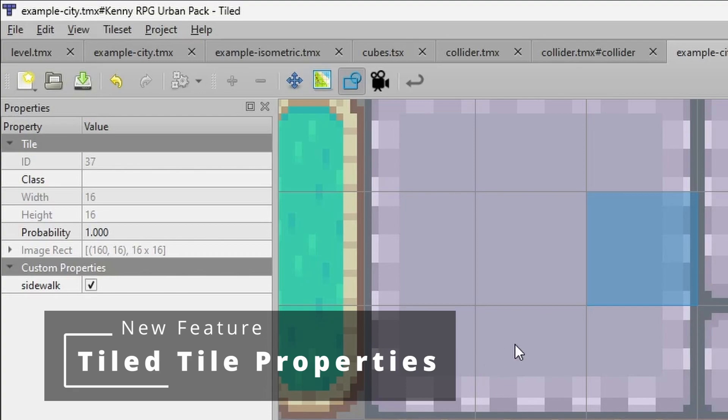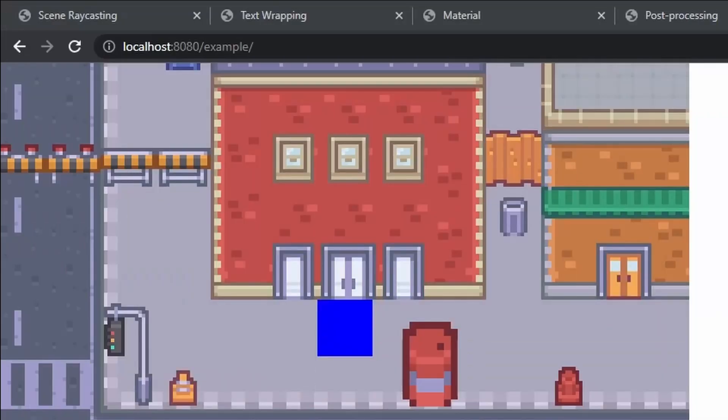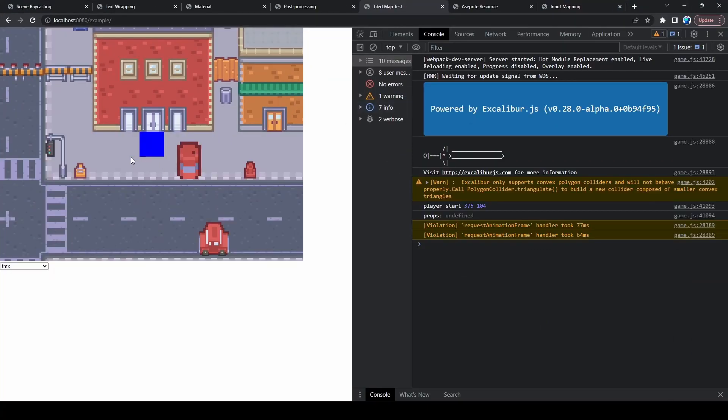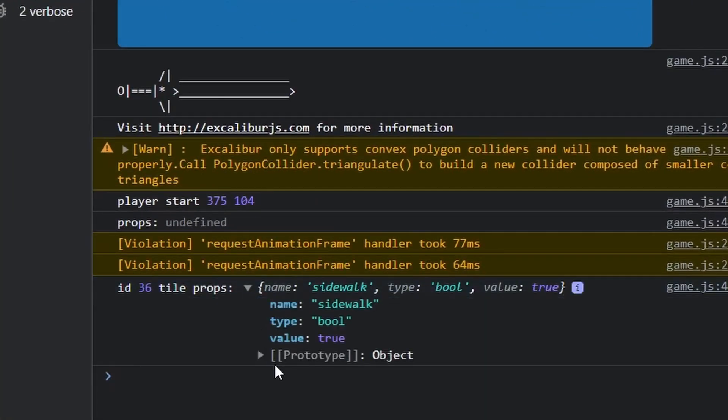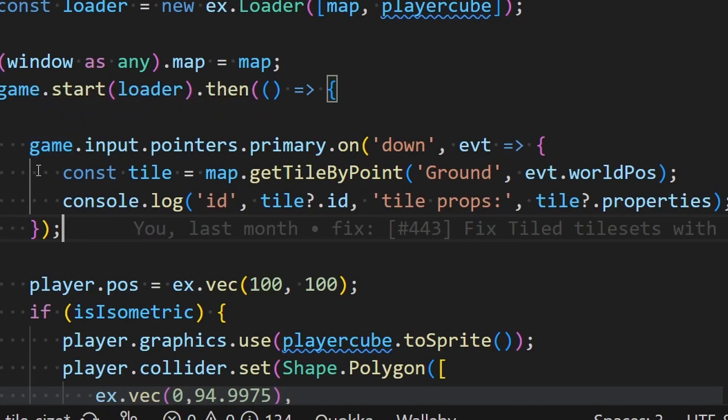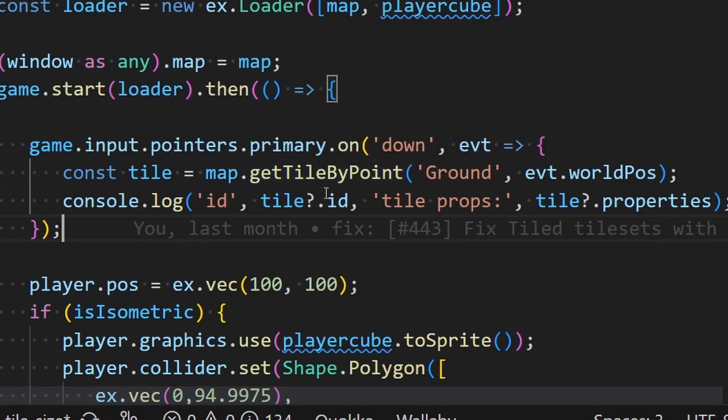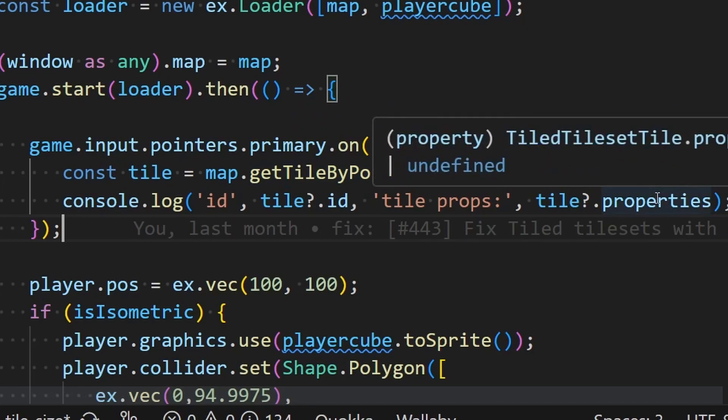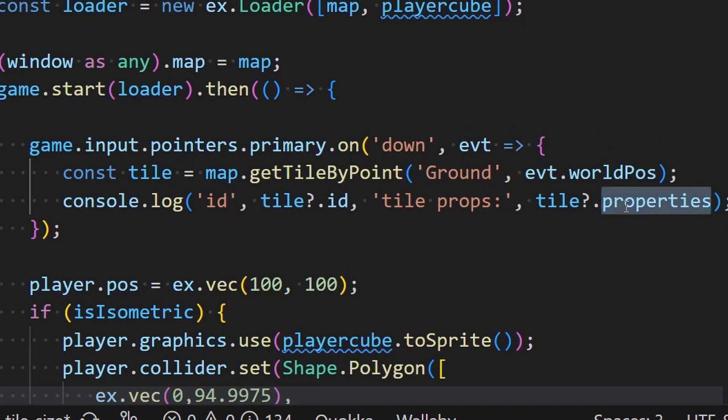Recently we added some new features to the tile plugin where you can specify custom properties on a tile here. And those properties will percolate back through here so that you can get at them in your game. You can now get at specific tiles by a point and then on that tile you'll see the properties that are hanging off. So that sidewalk property that we saw before is now available to you. Very nice.